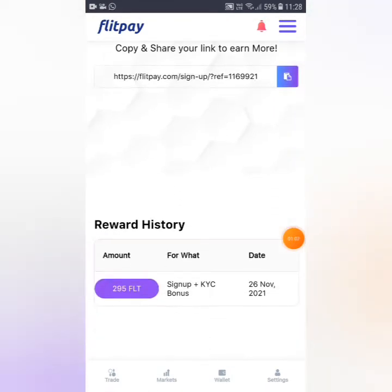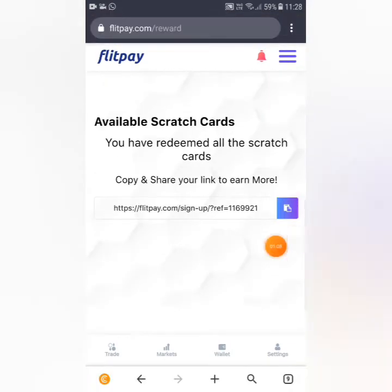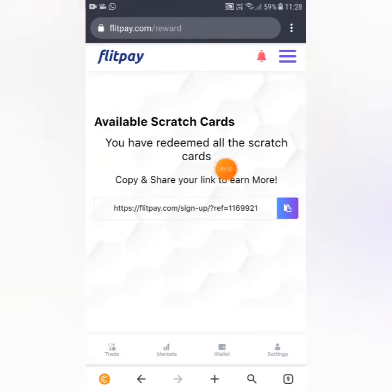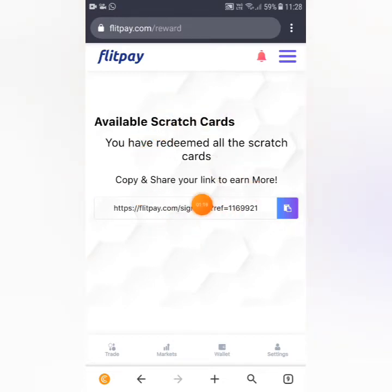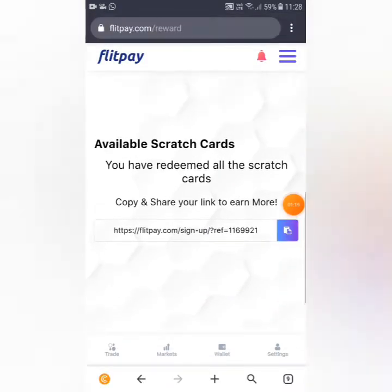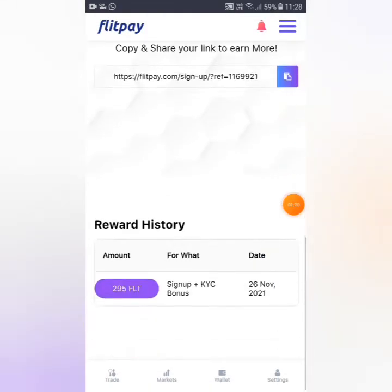You can add a scratch card and sign up on this page. If you are interested in the scratch card, you can verify your account and add an amount.